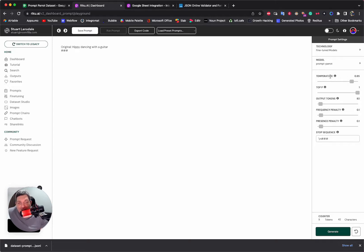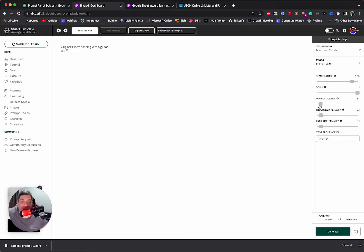I check the stop sequence — line break, hash-hash-hash — perfect. I'd check whether I want to change the temperature, top-p, max tokens, frequency penalty, presence penalty — probably not for this. I'd hit Generate and be ready to go, but we are waiting for that fine-tune to finish training.